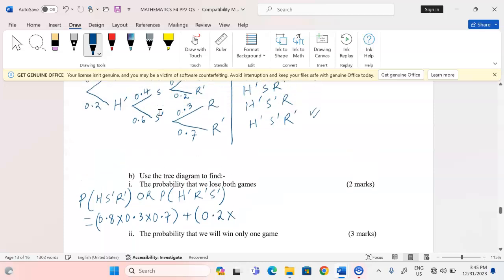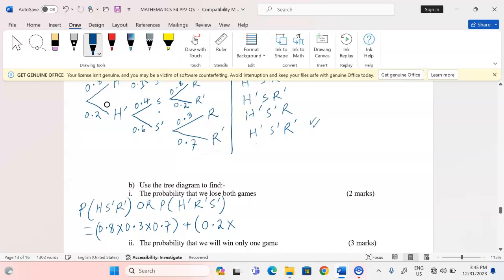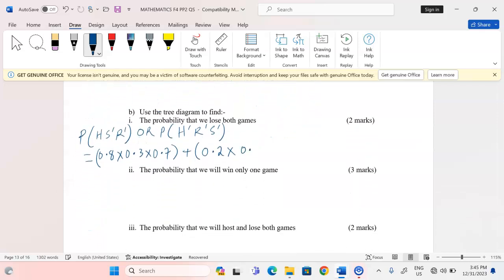The second case: not hosting is 0.2, losing soccer is 0.6, and losing rugby is 0.7. So we calculate: (0.8 × 0.3 × 0.7) + (0.2 × 0.6 × 0.7), which gives us exactly 0.252. That is the probability we lose both games.